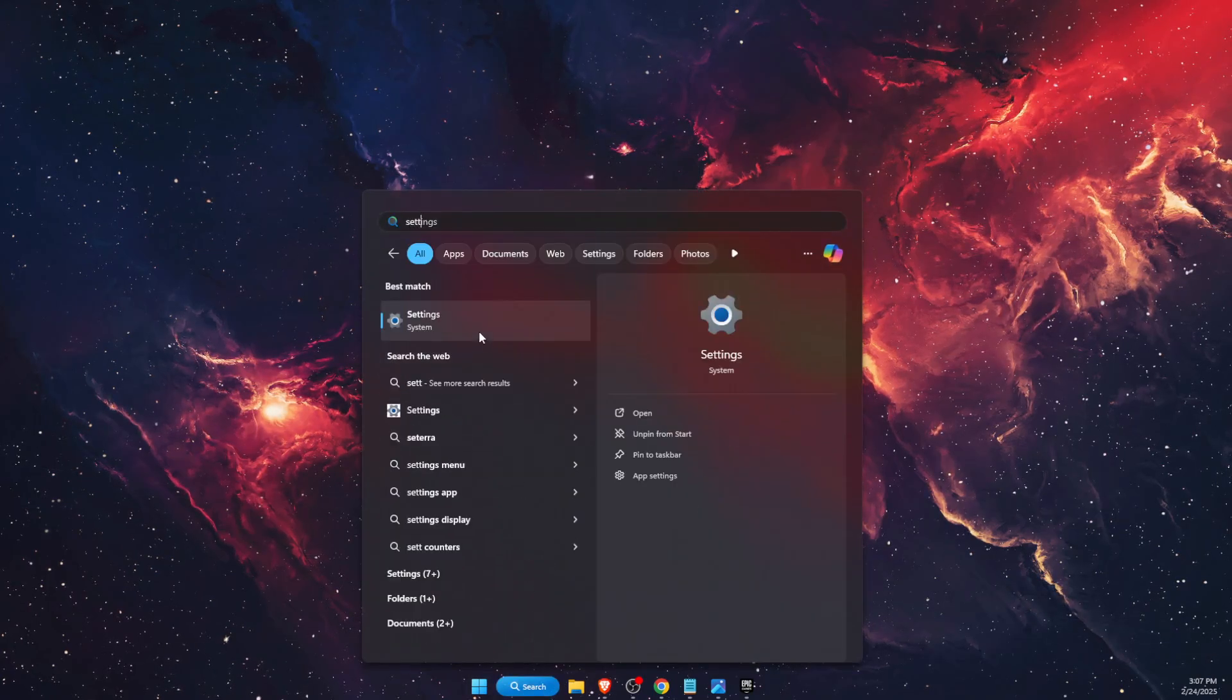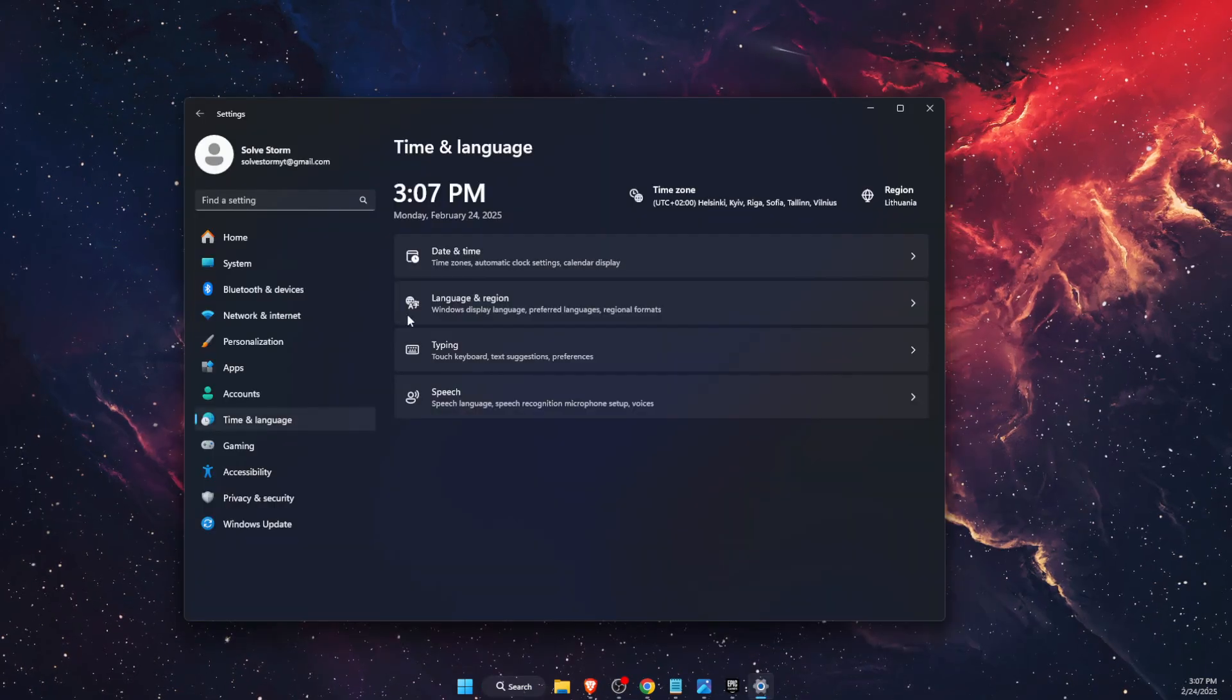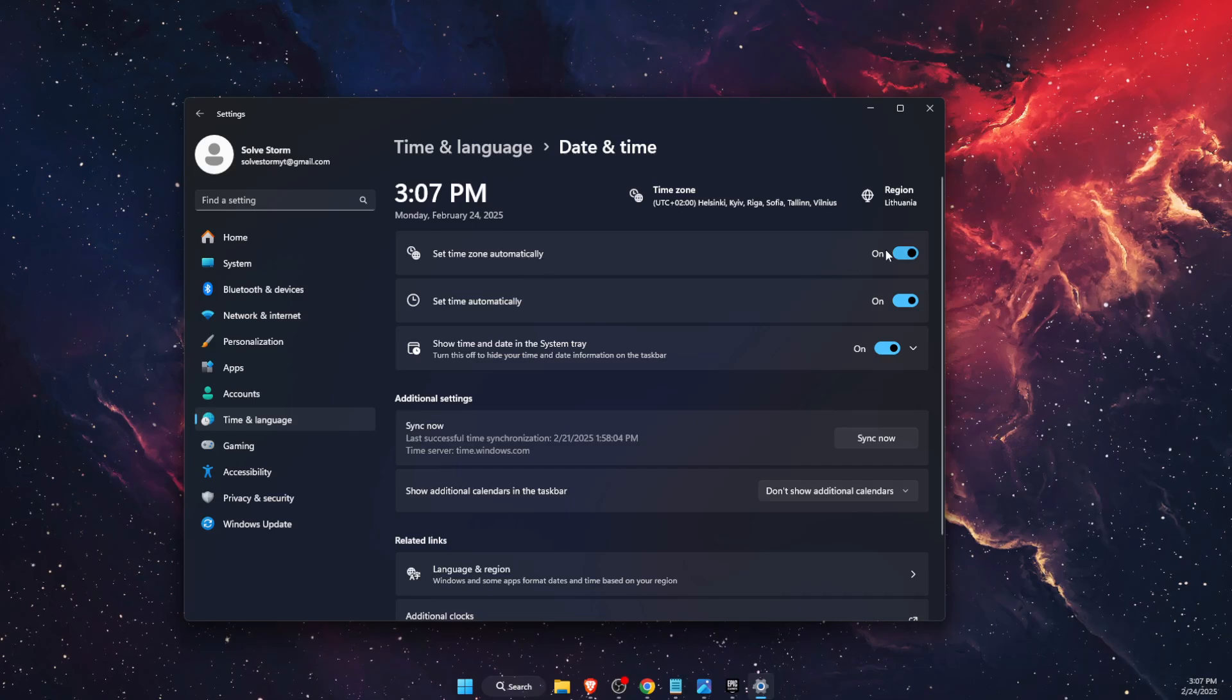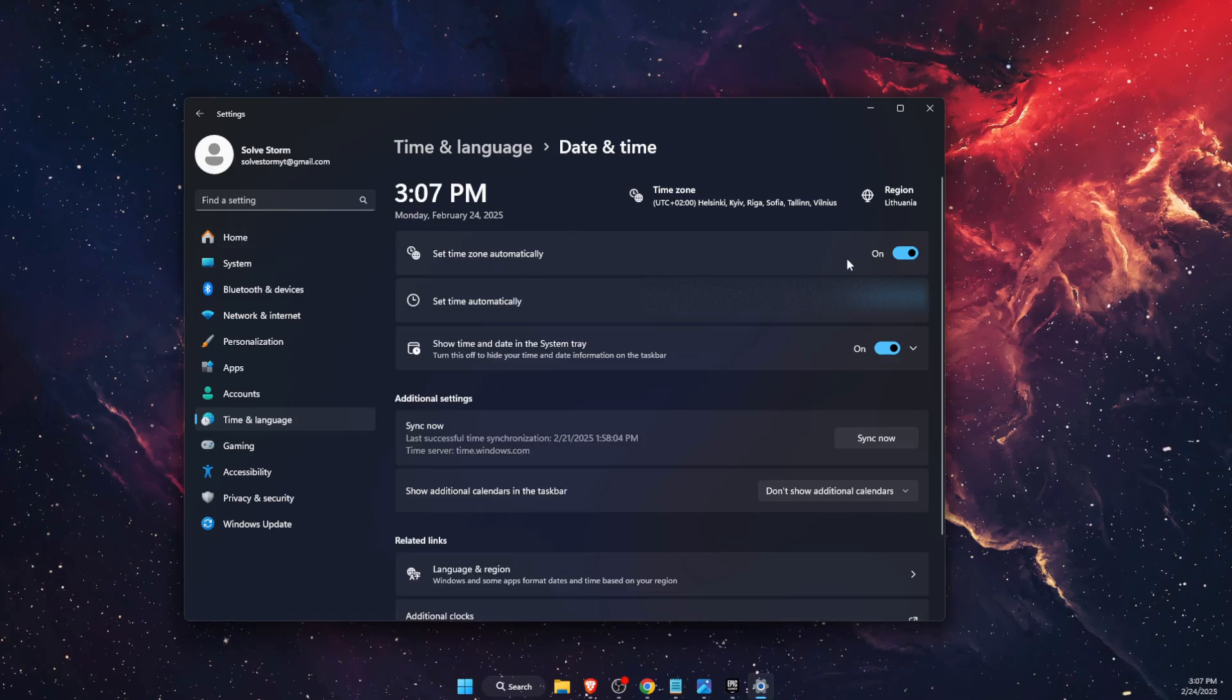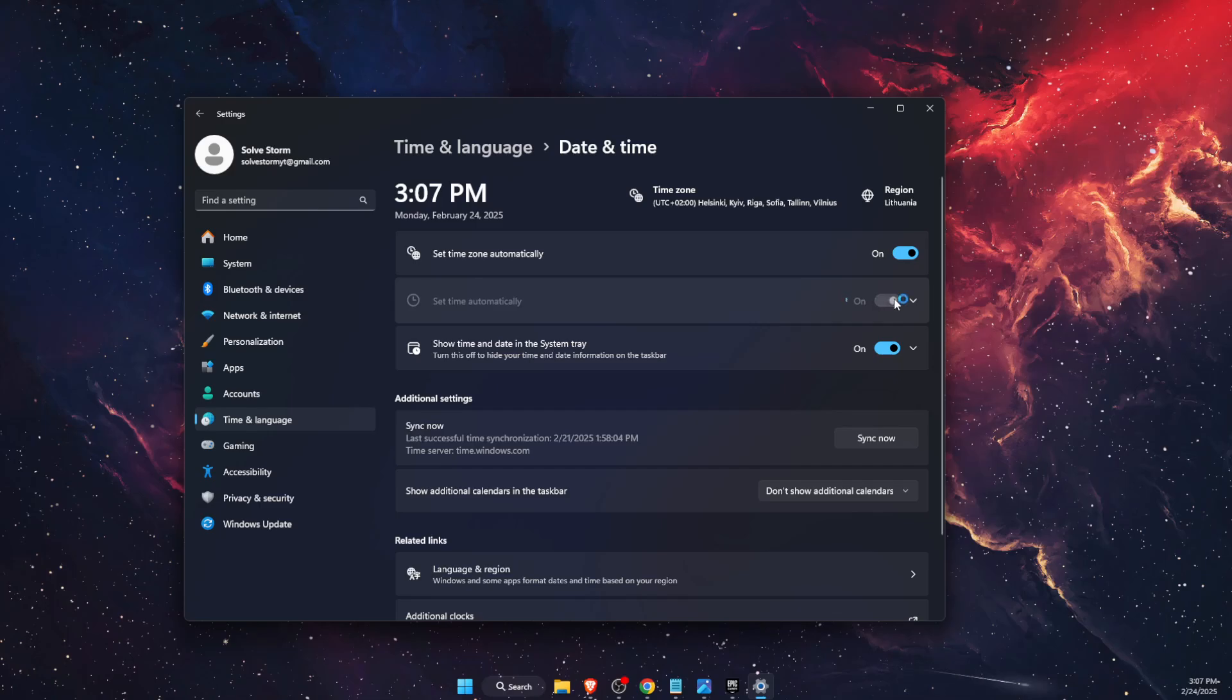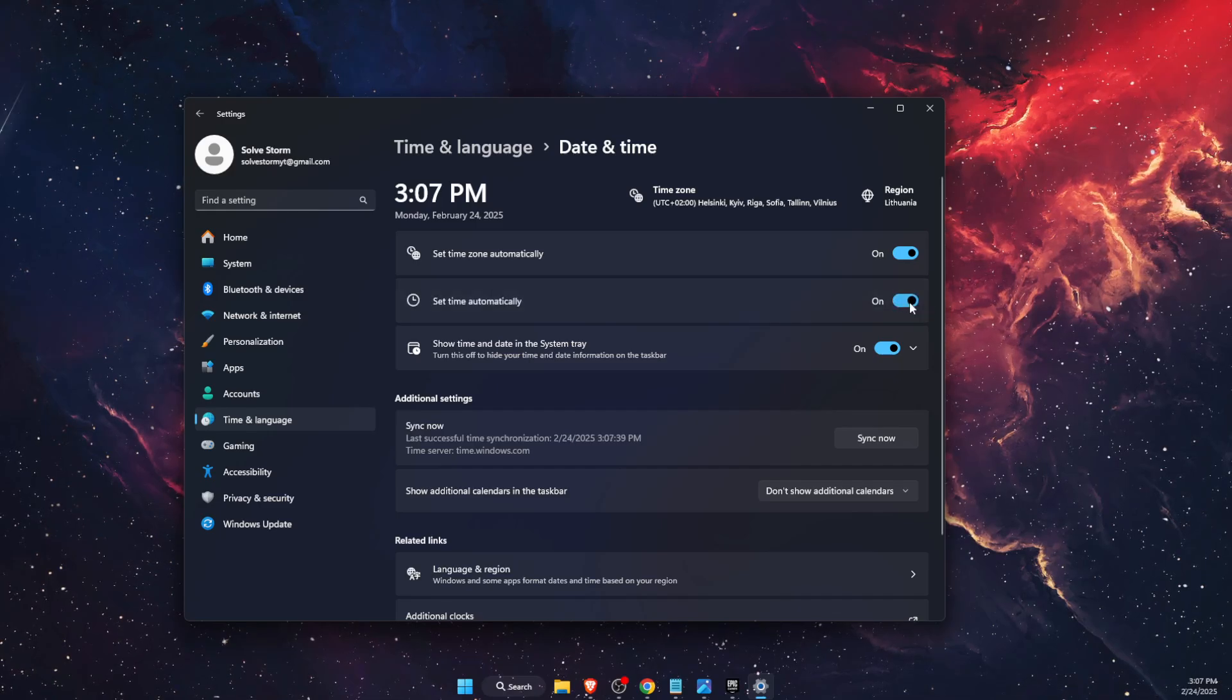You want to go to Time and Language, and then Date and Time. Set the time zone automatically. Then it goes the same for the time - you want to toggle it off and toggle it on.